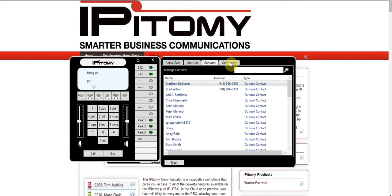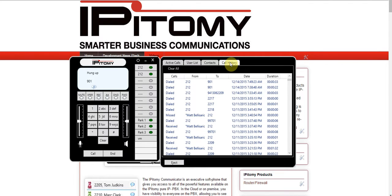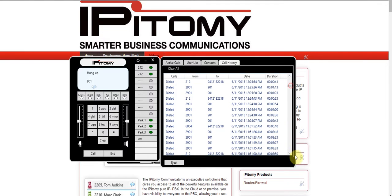There's also a call history tab that keeps track of all your past calls. You can see the duration of the call, the date the call was made, the from and to numbers, and whether it was an outbound or inbound call.